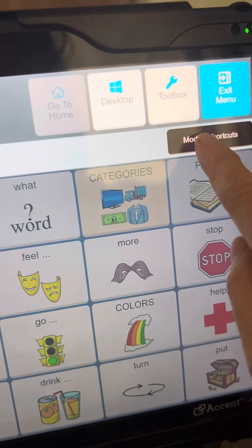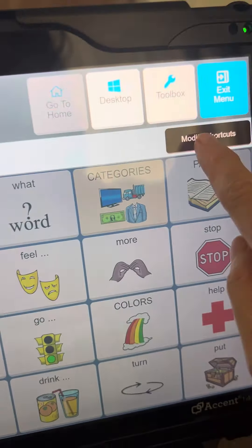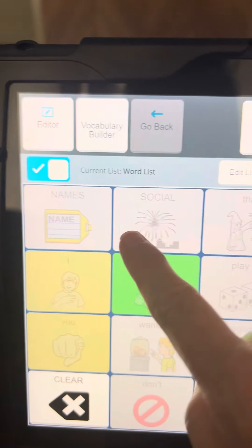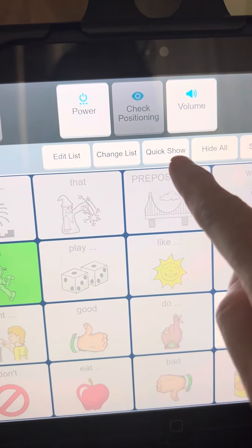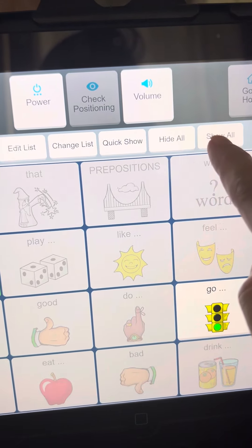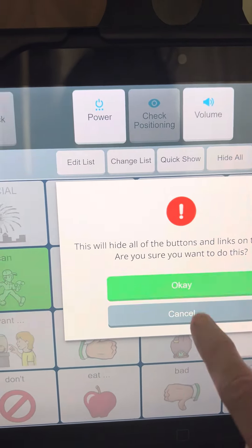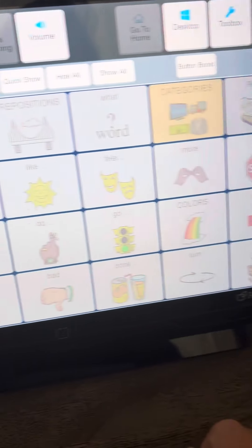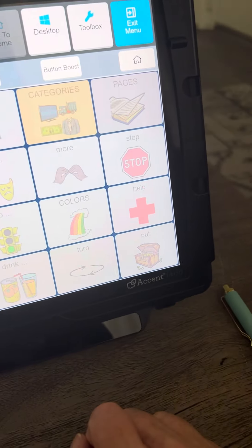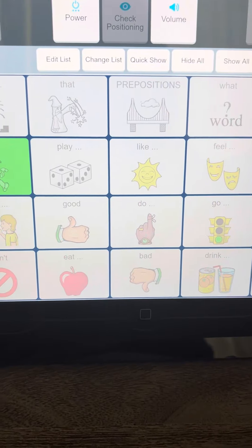If it's not there, you can modify your shortcuts and add Vocab Builder, but it should be one of the ones that's already there. So when you go into Vocab Builder, you'll first need to turn it on, which is this little button here. When you do that, one quick thing to do is just to hide all the buttons, which means everything will go gray, and then just touch the ones you want to light up.